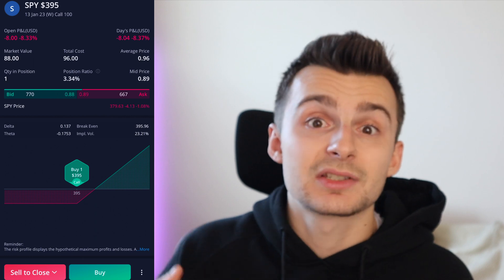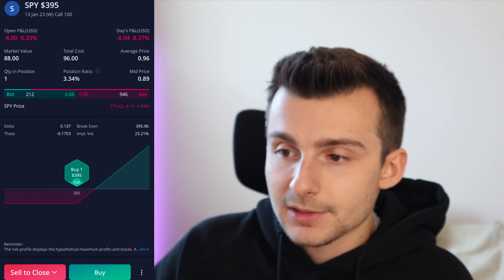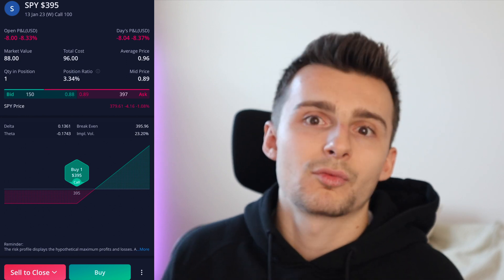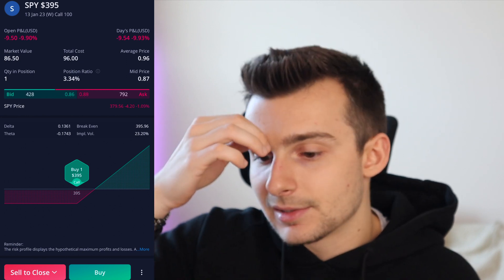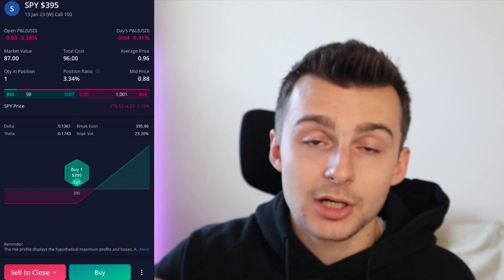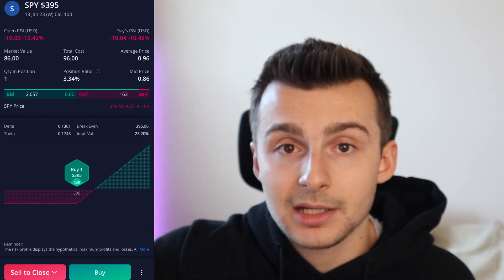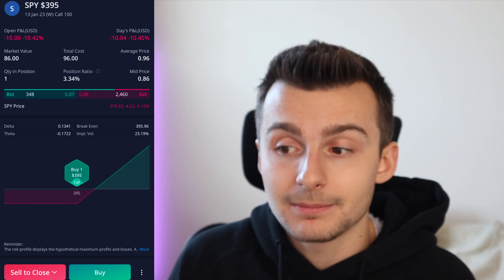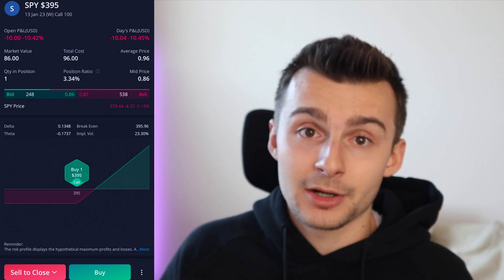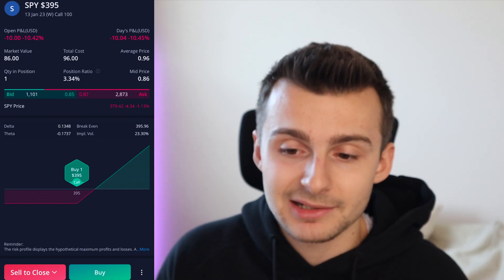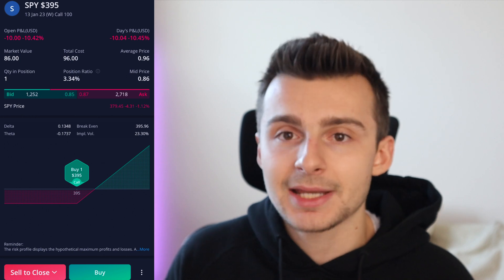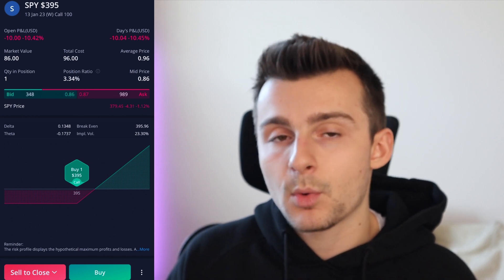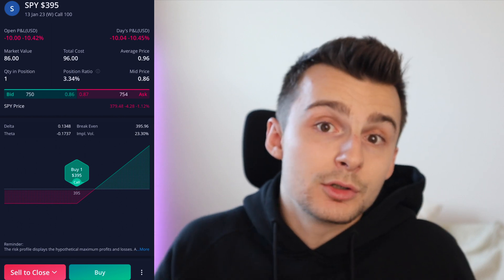One last reason I want to mention: let's say you're selling covered calls and the stock just rockets up off of a good earnings report or the market just rockets up in a couple of days. Now your covered call that you sold — that was an out-of-the-money call you were using just to cashflow a few bucks — is now in the money. If it expires in the money, your shares are going to get sold at the strike price. You want to keep your shares, so you roll your covered call out another week and roll that strike price up a couple of bucks. You can do that as well.